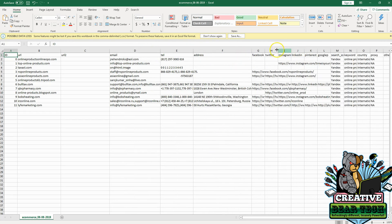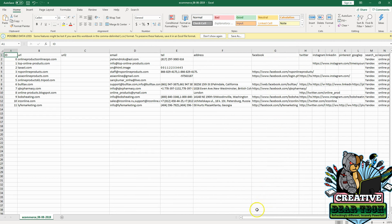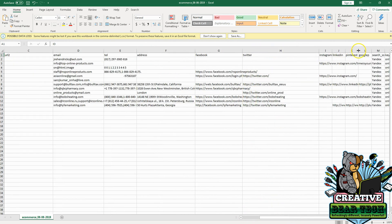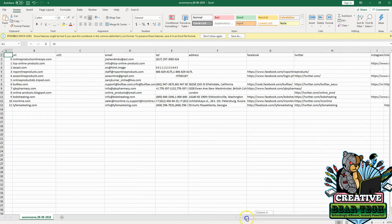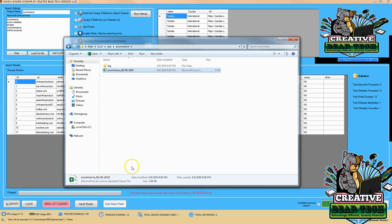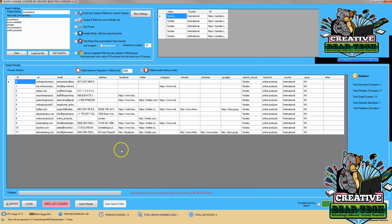We can use these different emails, Facebook pages, and other information to get a hold of businesses, make more contacts, get more leads, and help grow our business — especially in e-commerce, this can be very useful. We can also see the URLs that they came from. Thank you for watching this demonstration on how to pull emails from Yandex using the Creative Bear scraper tool.